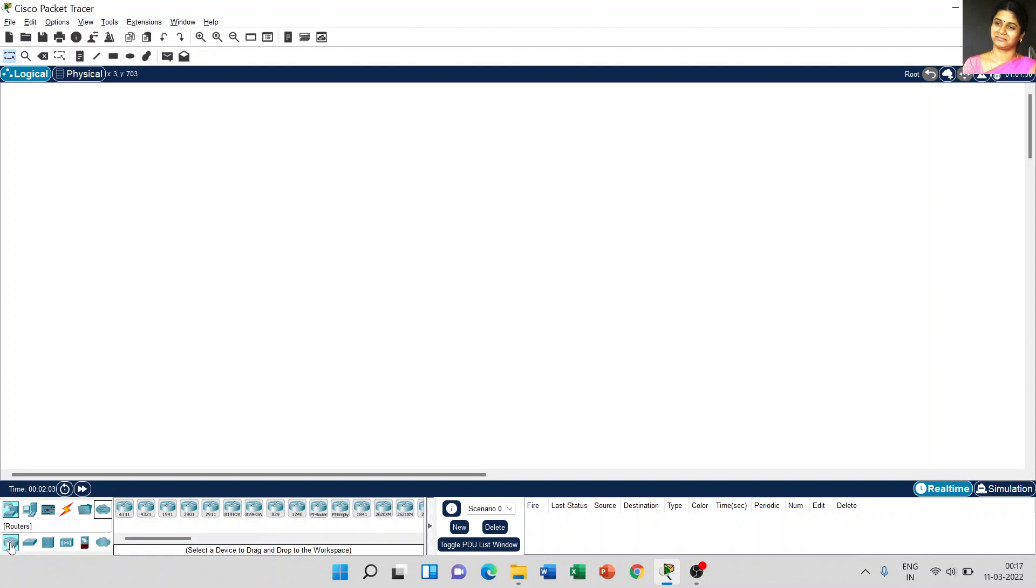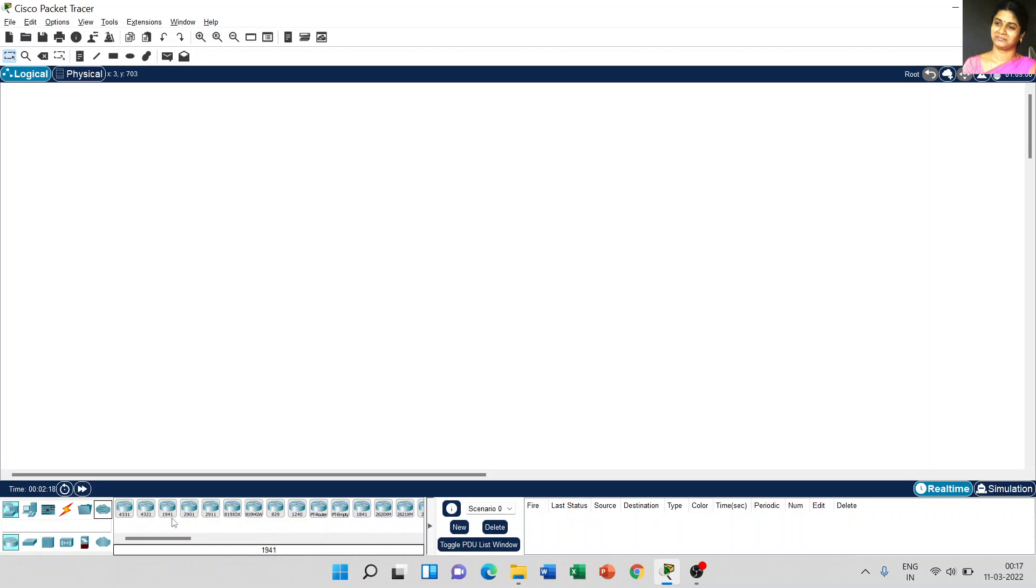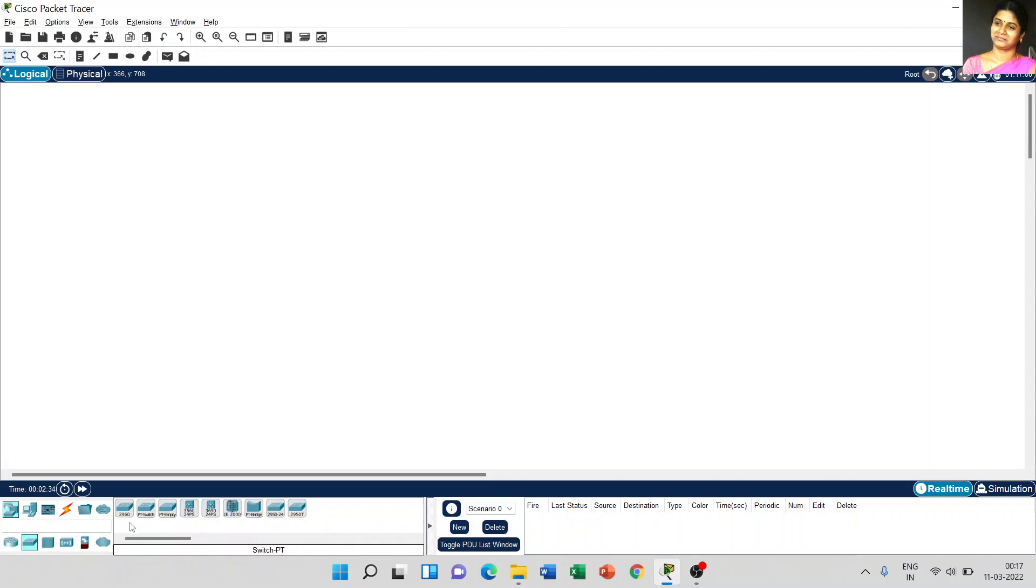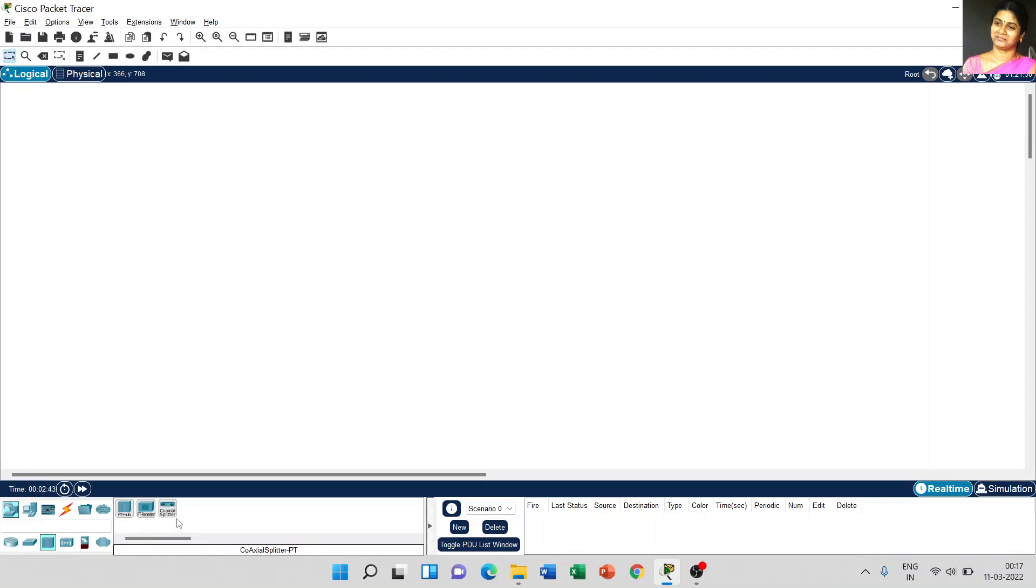For example, if you want to choose any one of the routers, there are different routers available here: 4331, 4321, 1941, 2901. Based on our network connection, you can choose any one of the router from the list. Coming to the switches, we have 2960, PT switch, PT empty, and coming to hub, PT hub, PT repeater, coaxial splitter.